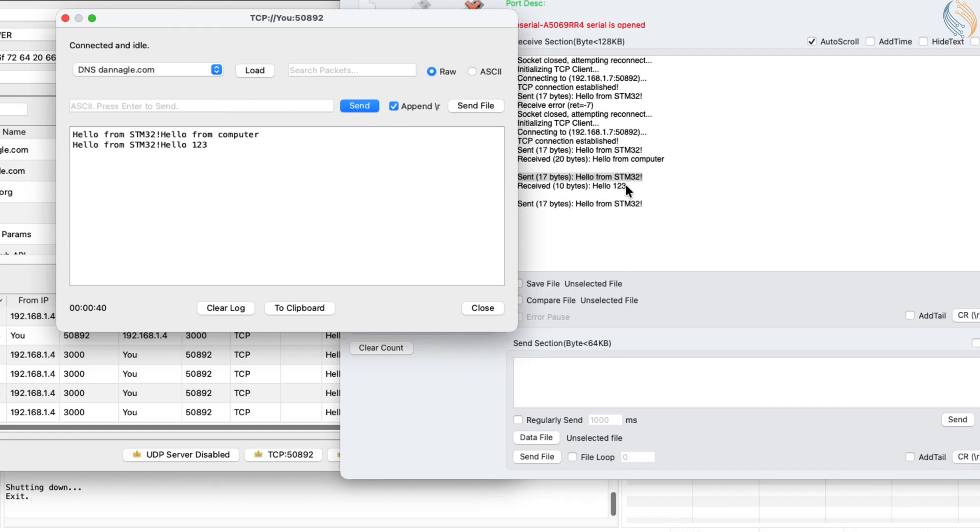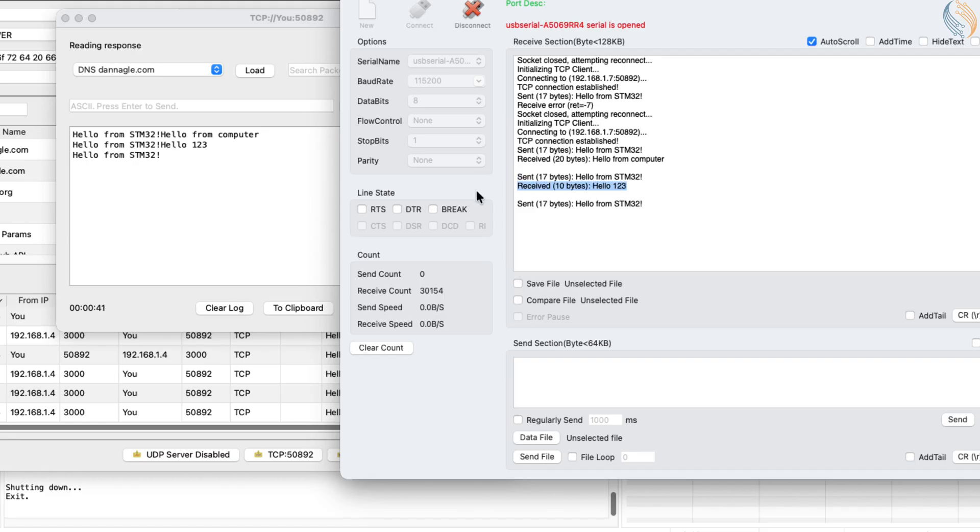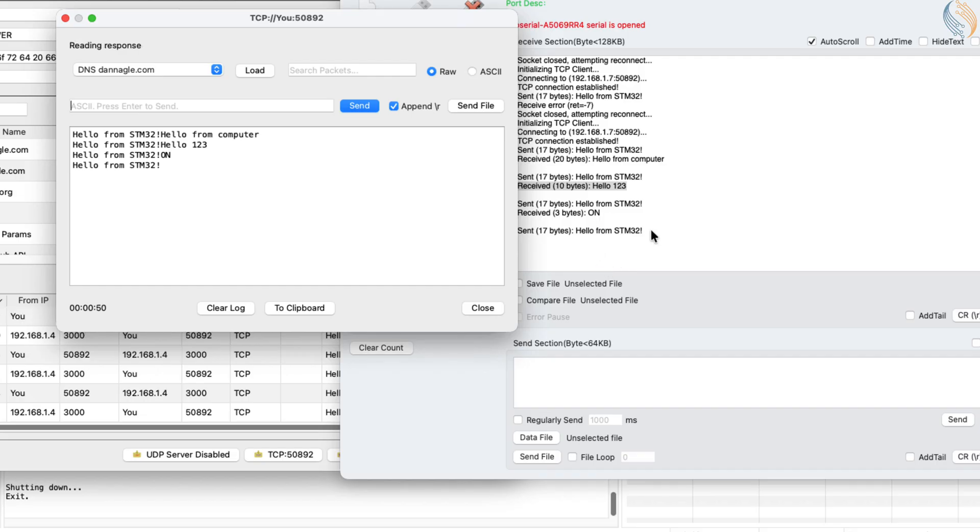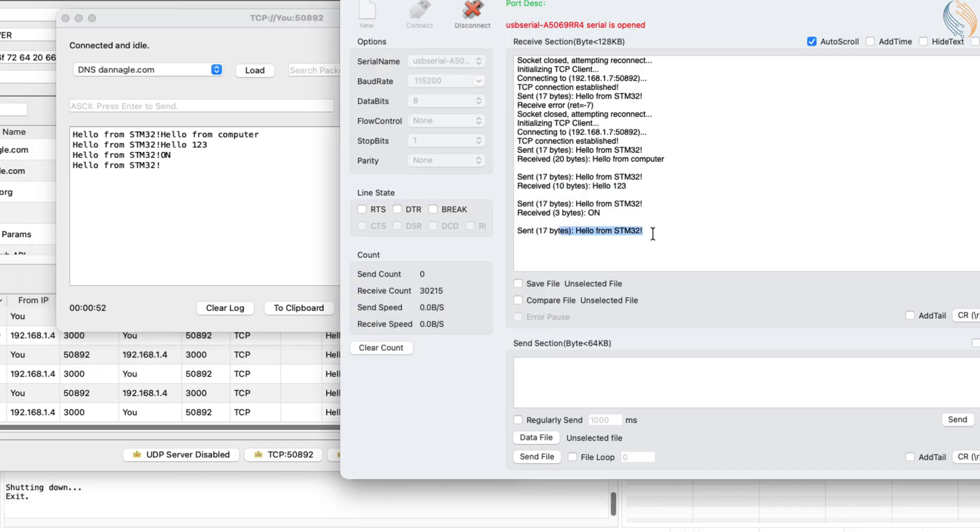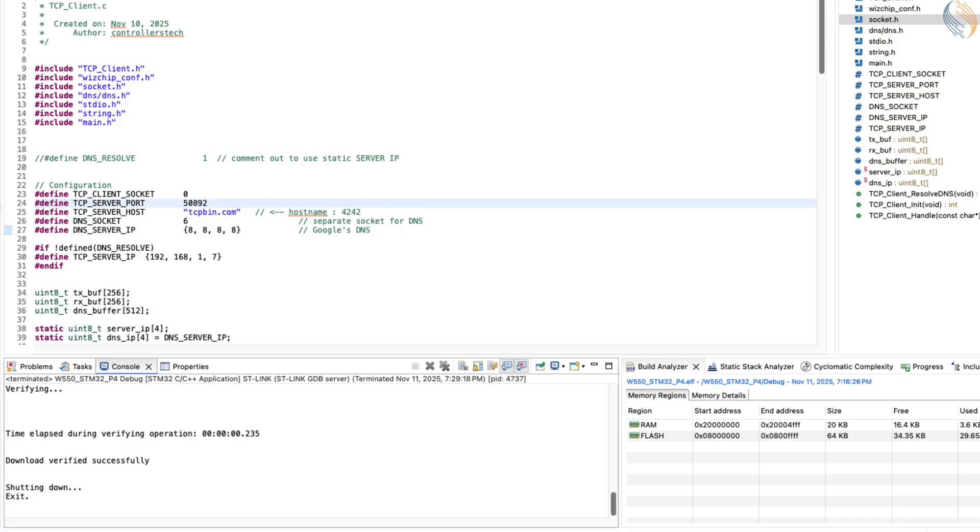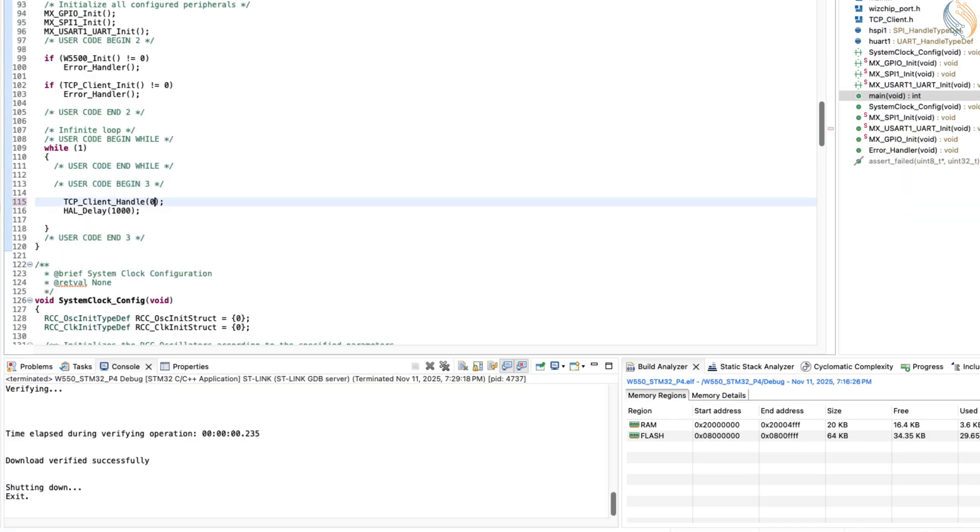Now, let's consider another scenario where we want the client to only receive data from the server without sending anything. To achieve this, we simply pass zero or null as the parameter to the TCP client handle function. Let's build and flash the project again with this modification.